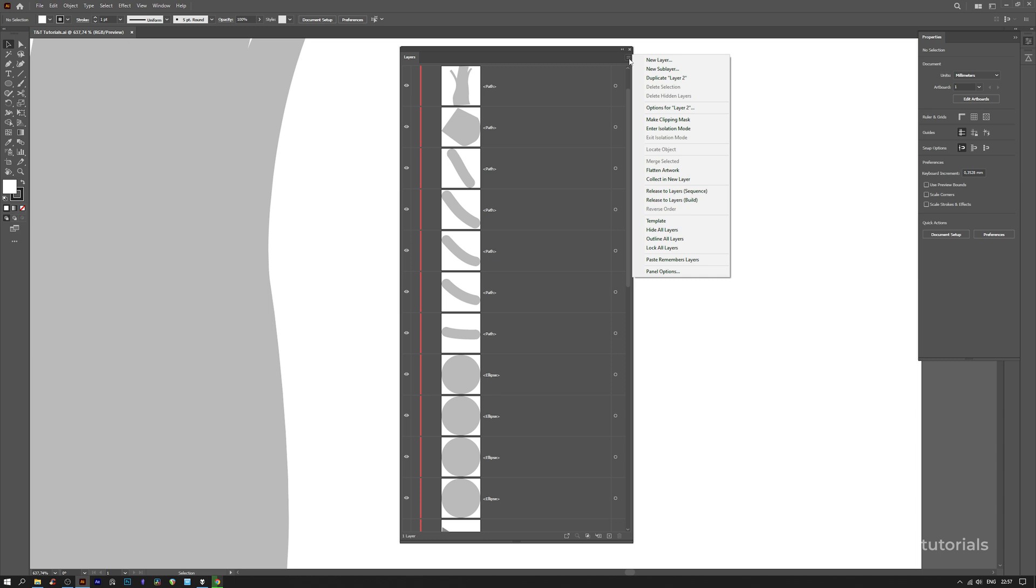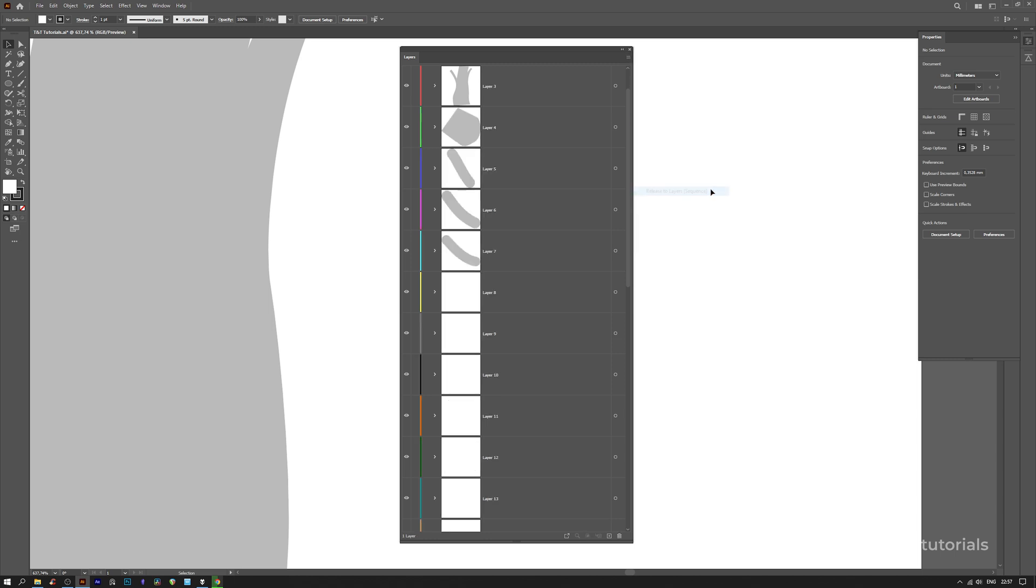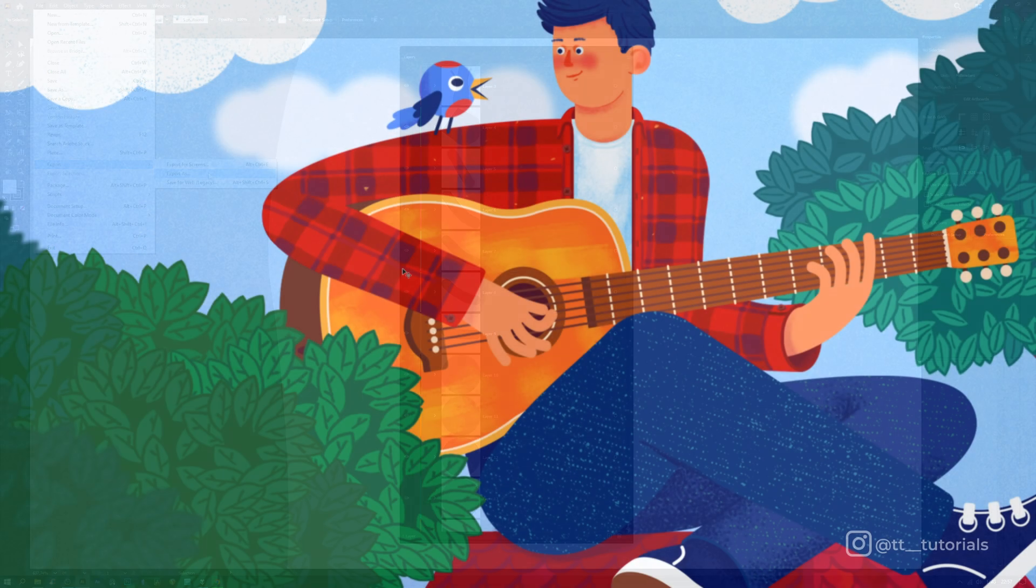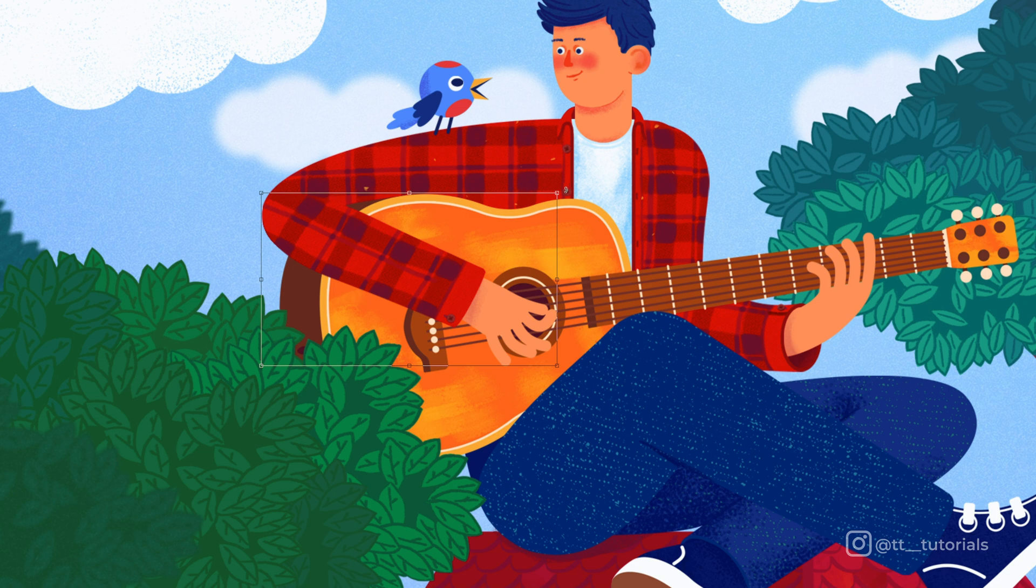Let's click on this little menu and select Release to Layers Sequence. Then just select all layers and get them out of the main layer. Then go to File, Export, Export As and select PSD. Before we move on, let's take a look at how I organized layers.